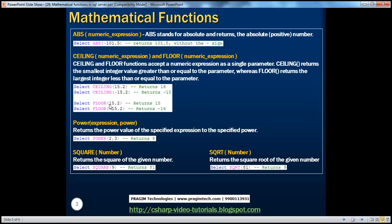If you pass a negative number, for ceiling of -15.2, since minus 15 is greater than minus 16, ceiling returns -15. Whereas floor of -15.2 returns -16, because -16 is less than -15. So ceiling returns the smallest integer value greater than or equal to the parameter, whereas floor returns the largest integer less than or equal to the parameter.